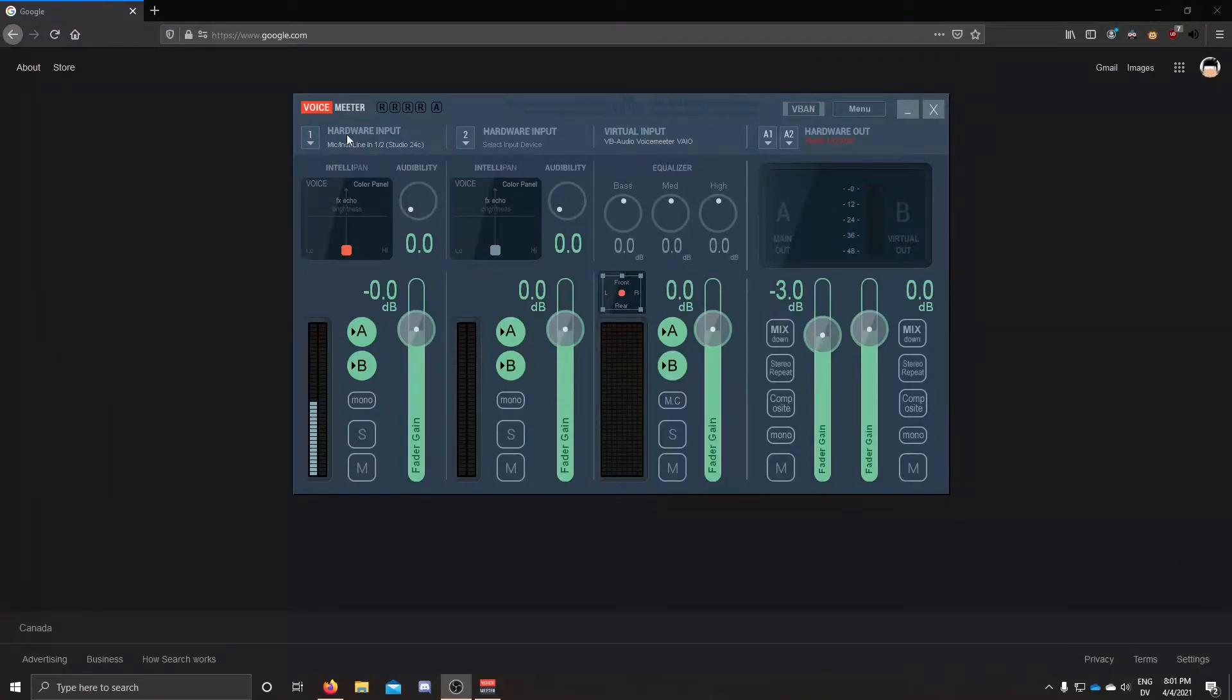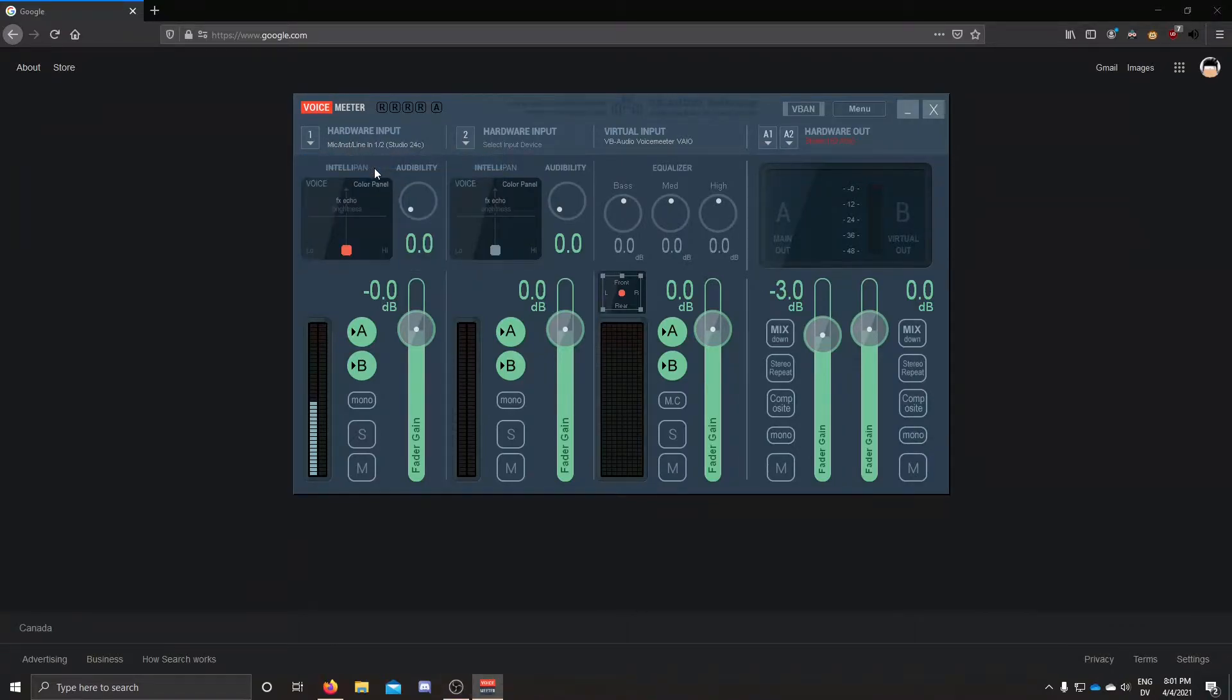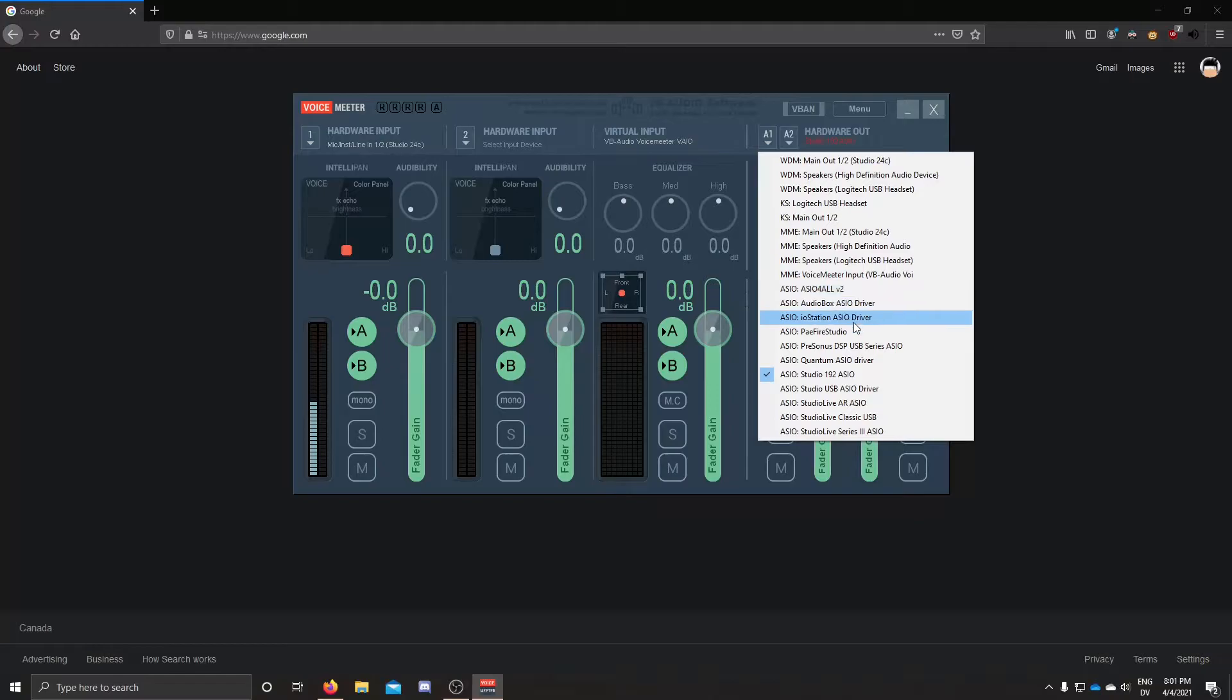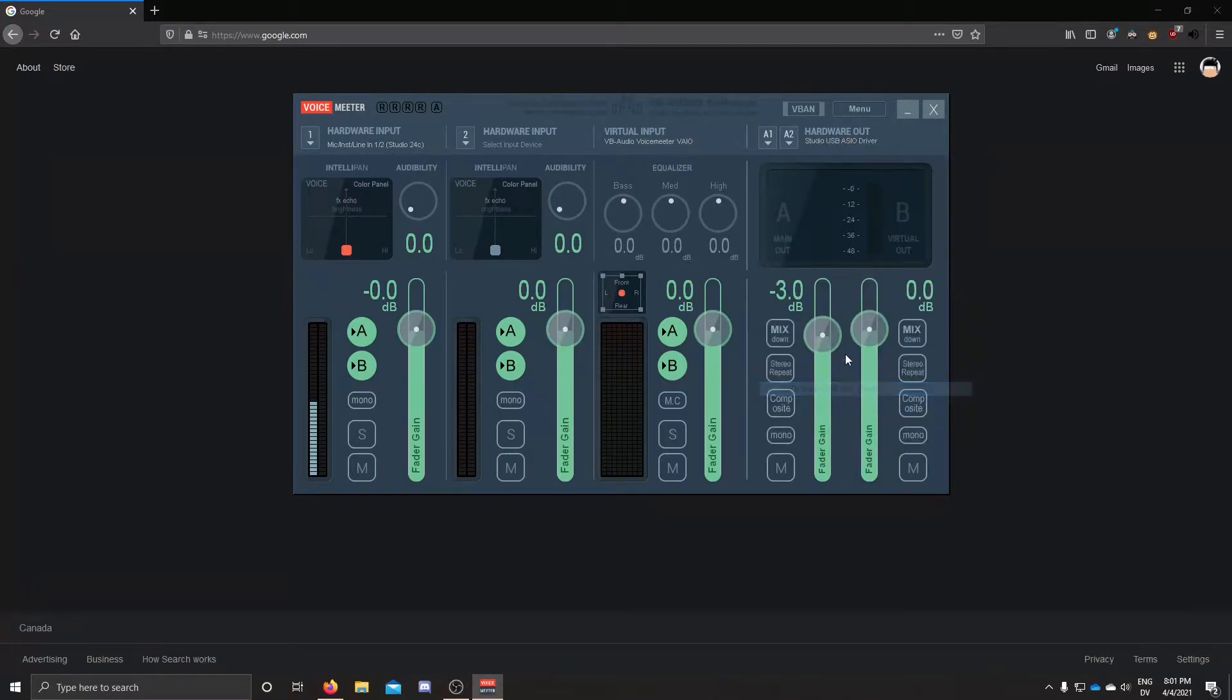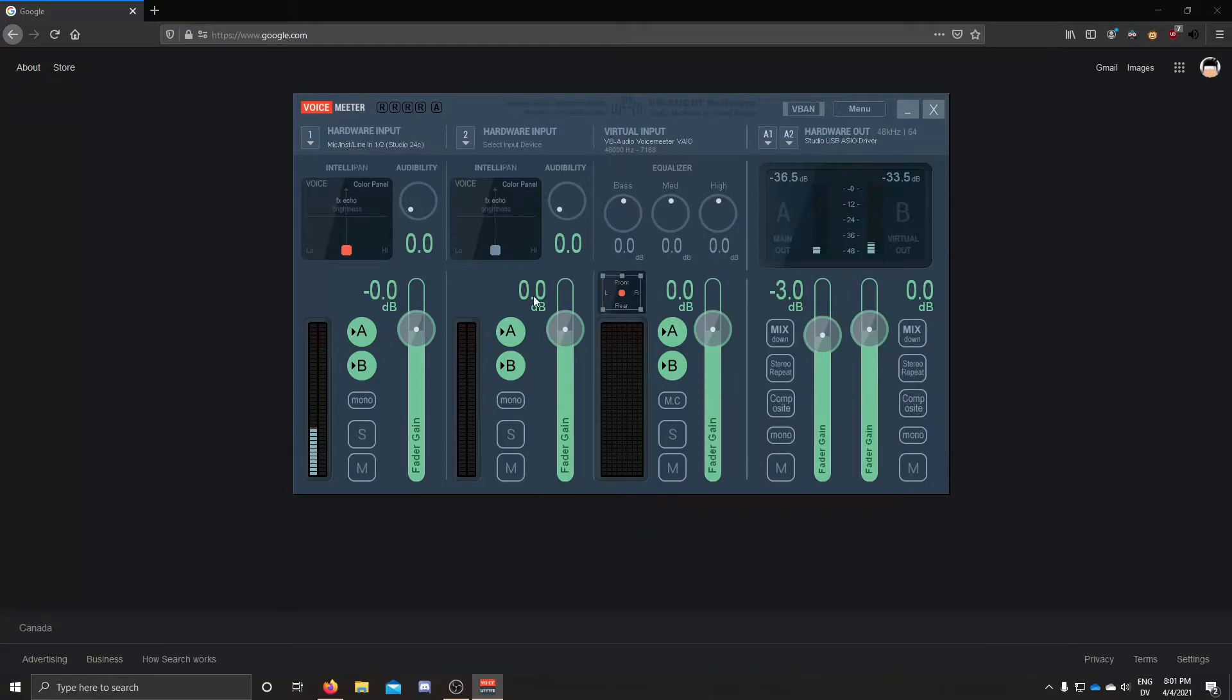go into your hardware input on number one on the left and set that to your mic. And in your hardware out, just set that to like an ASIO, something like ASIO for all or your interface driver if you have one of those.